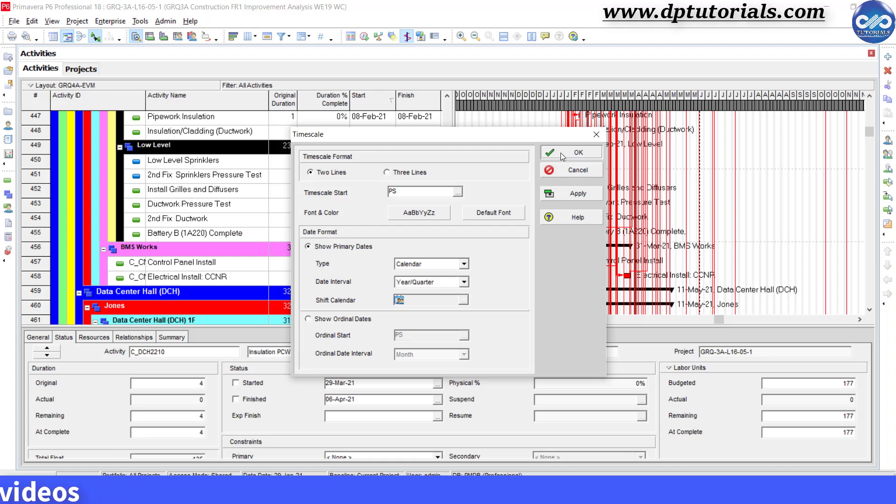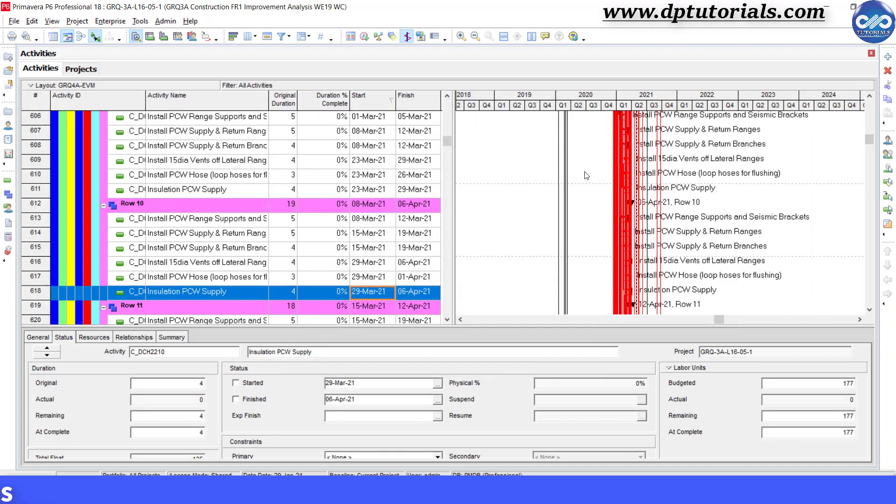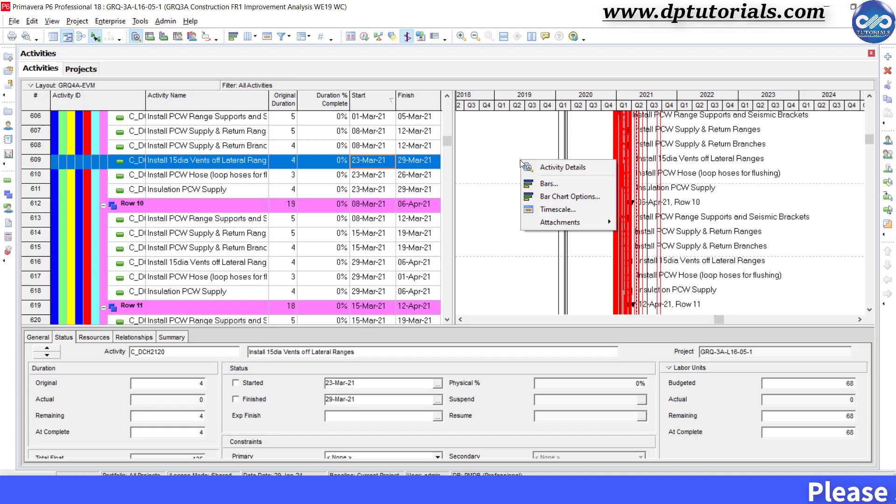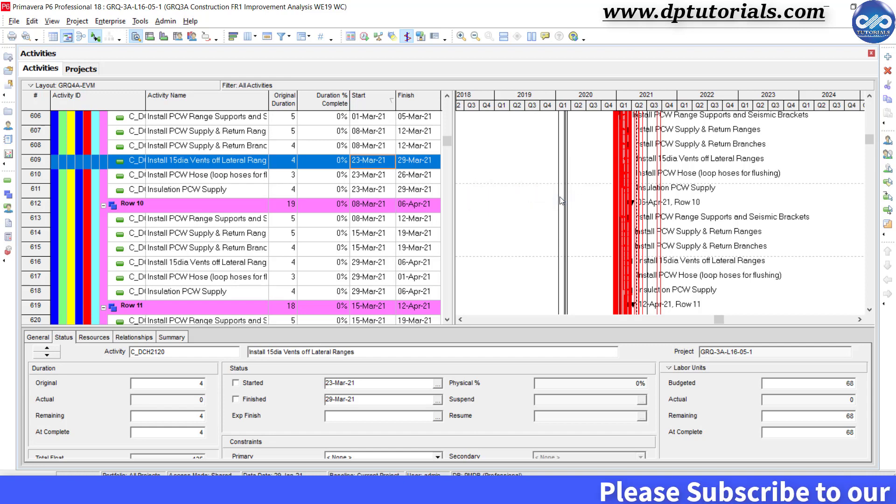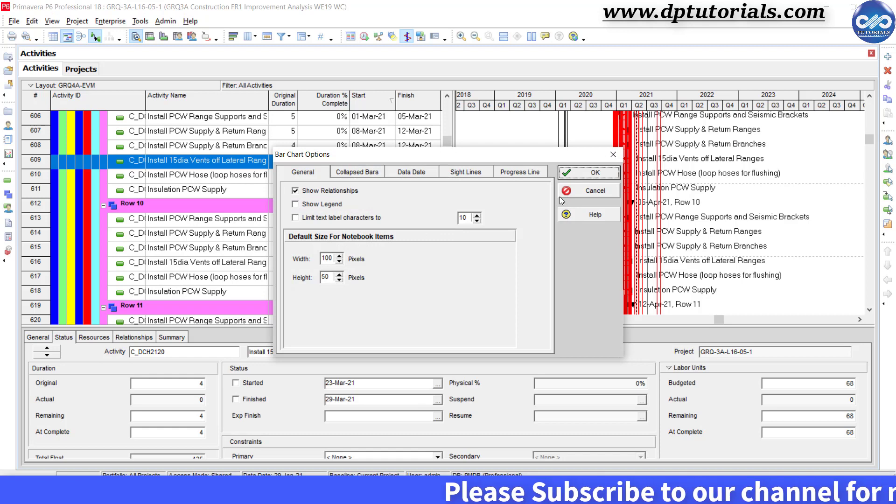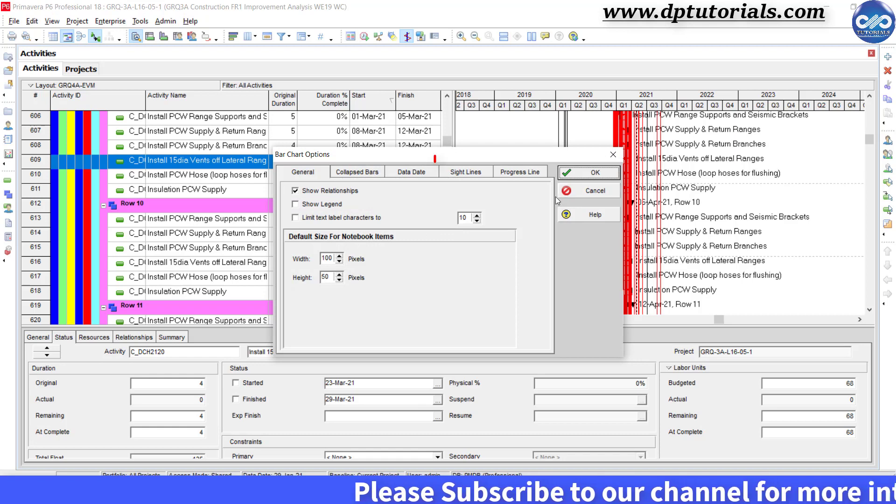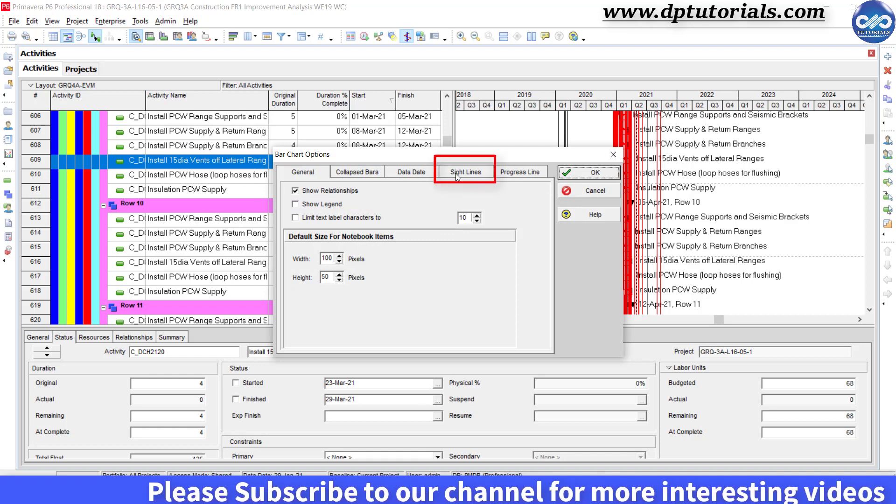Now let us adjust the gridlines which is called as sightlines in Primavera P6. Right click on the Gantt chart portion and click on bar chart options. In the bar chart options dialog, go to the sightlines tab.